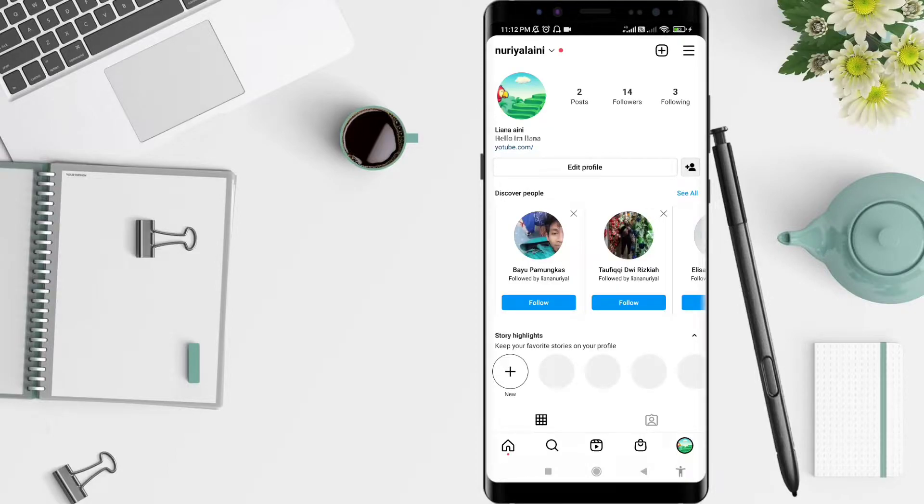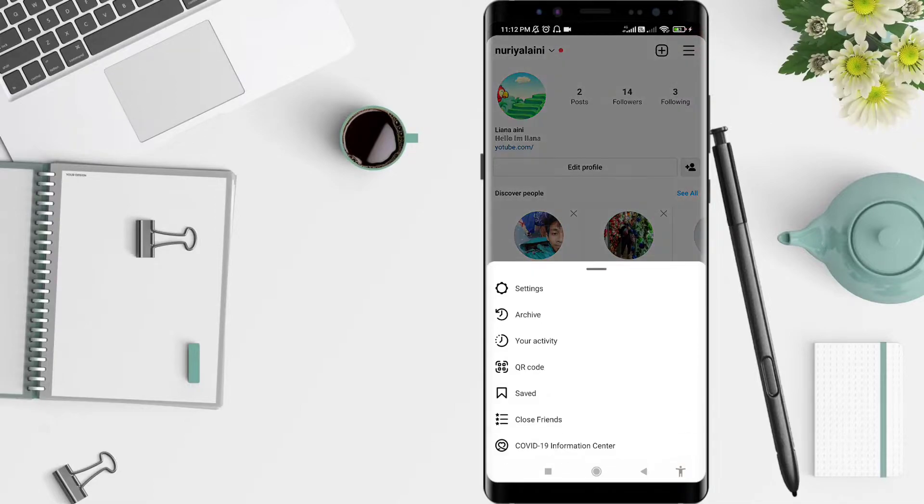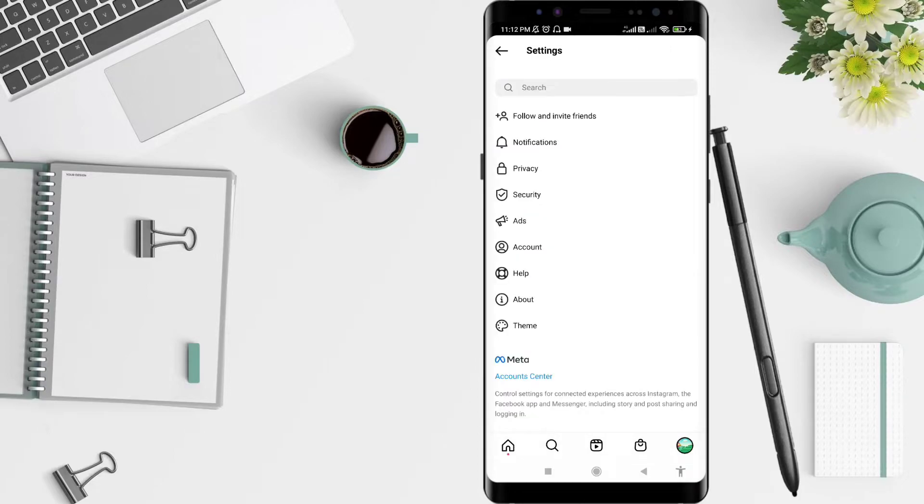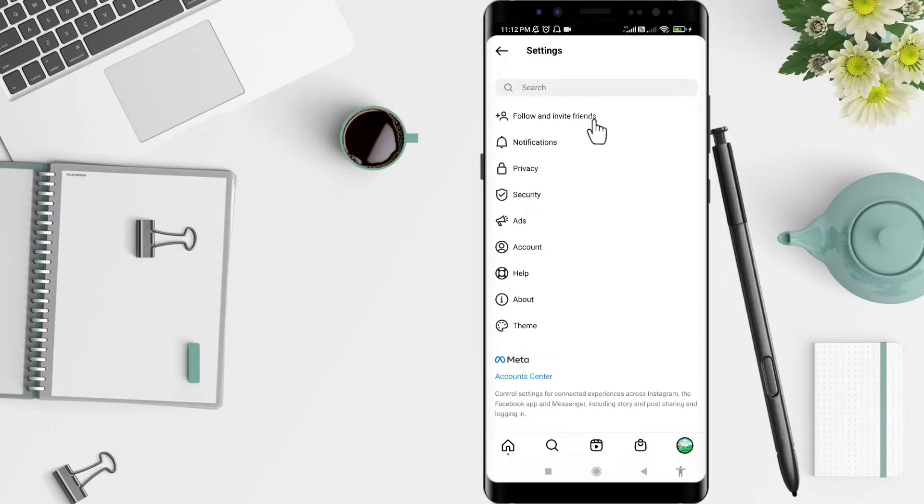The next step, you can click the three lines in the upper right corner. Go to settings, click on settings, and click Follow and Invite Friends.